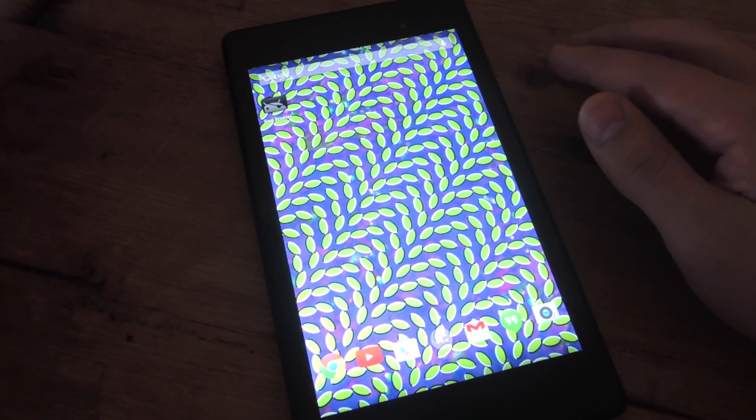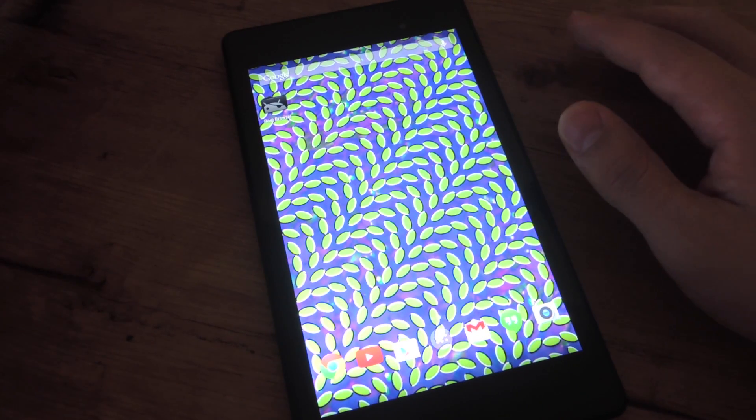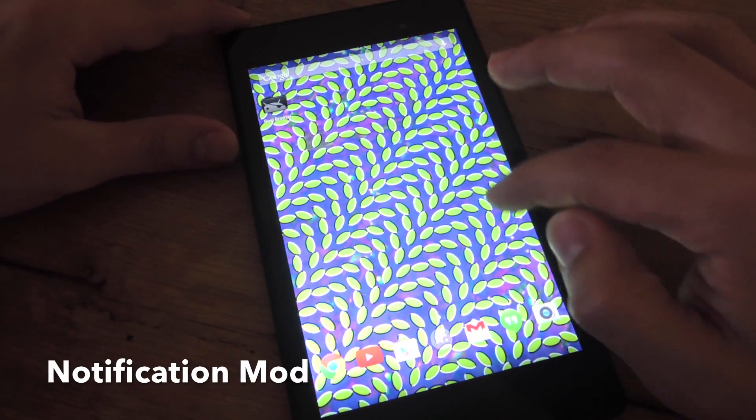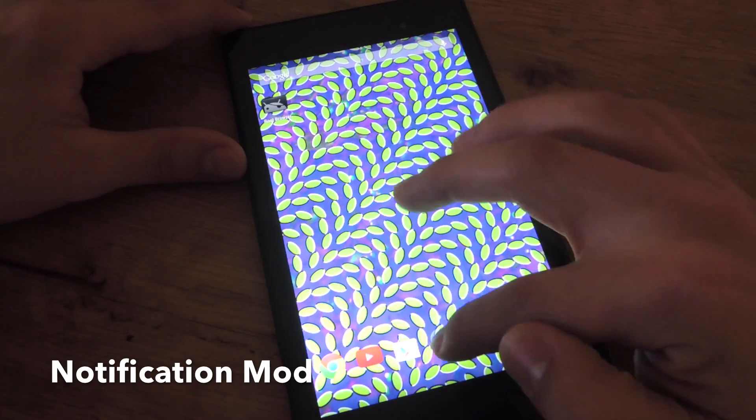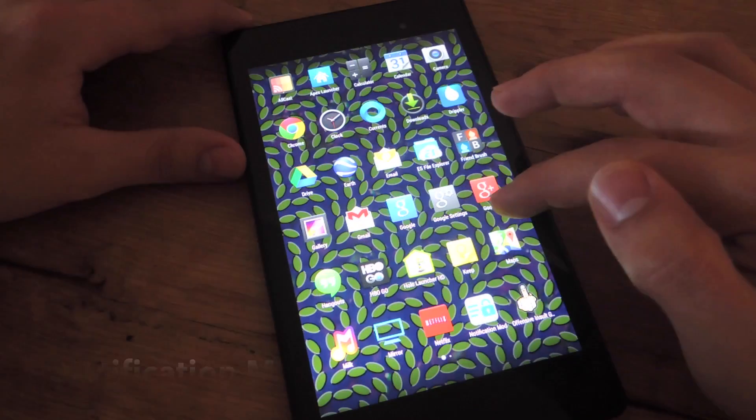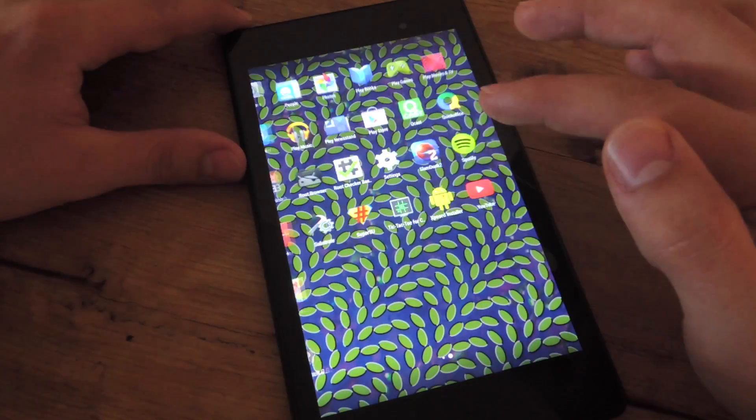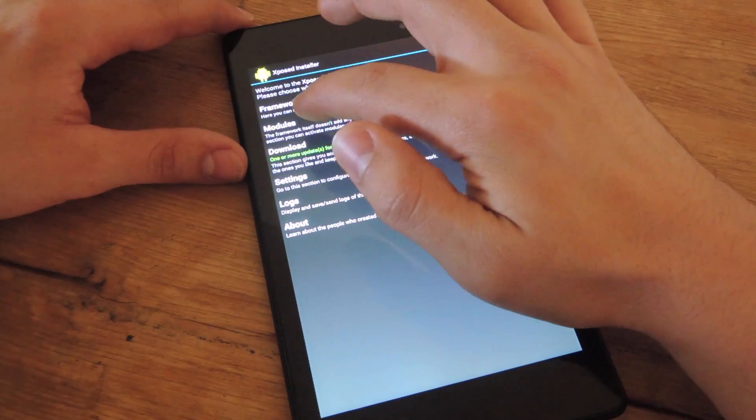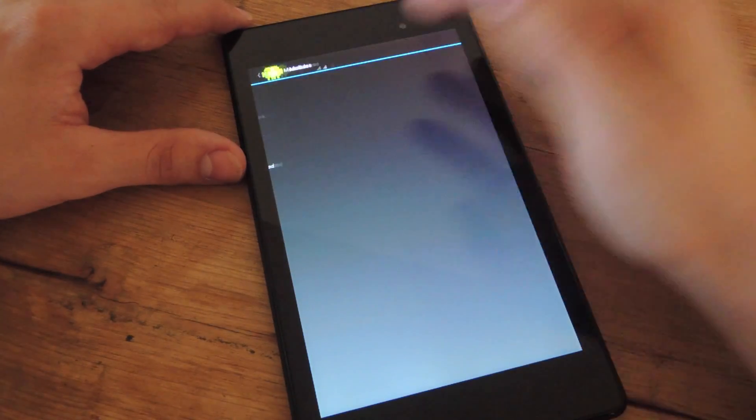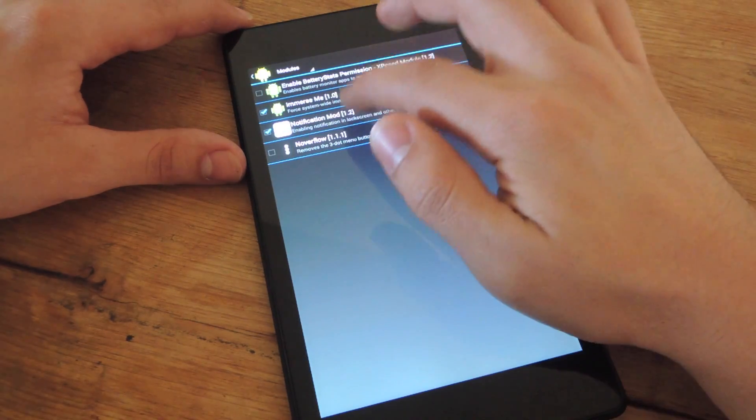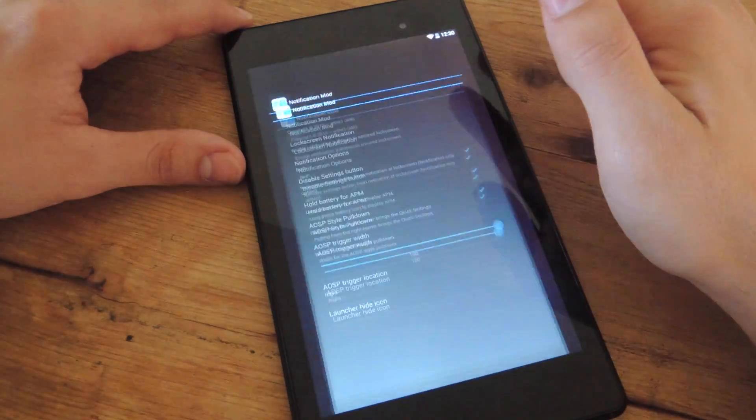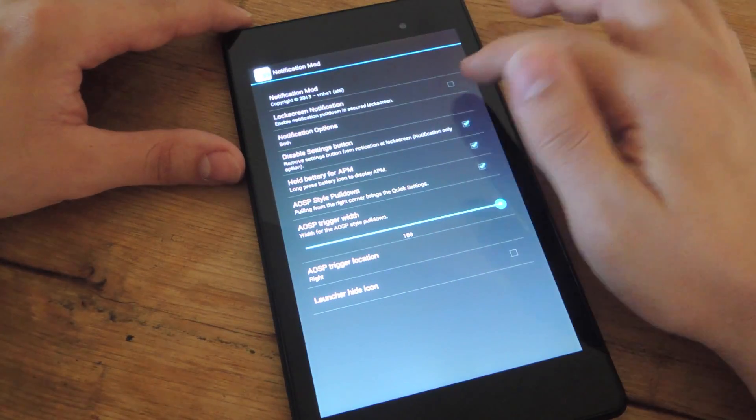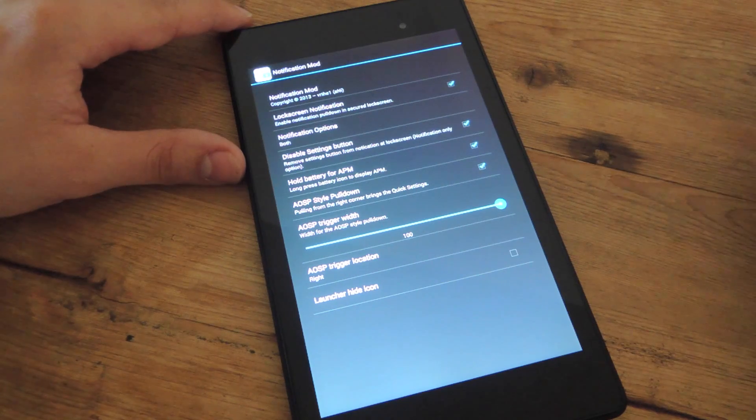It's pretty straightforward, it's called notification mod, it's through exposed, and once you've installed it, you're gonna want to go to modules, make sure it's checked, then you're actually gonna have to go in the actual interface and check it again.